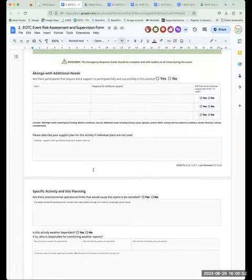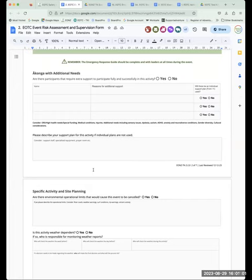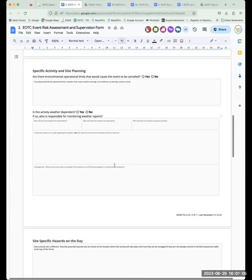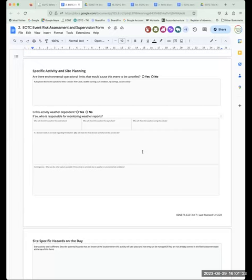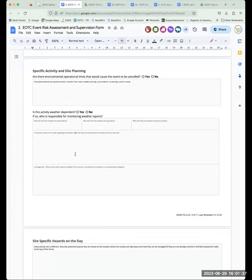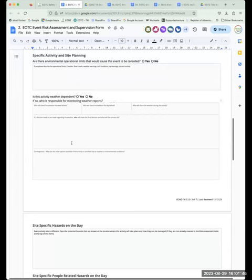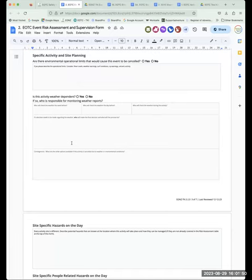We've pulled together all the information around ākonga support needs in one place, bringing in operational limits and weather dependency. Environmental operation limits are things you identify for your location and activity — for example, swell heights for a sea kayaking trip or wind warnings for an activity in the forest. You would identify those things well before the event, so if there was a high wind warning, that event would automatically be postponed or take place somewhere else. With the weather, it's about identifying who has that responsibility for monitoring it and what the contingencies are.